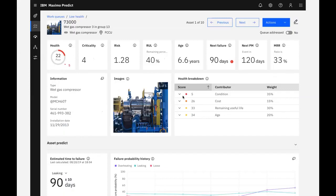There's a breakdown of health score drivers and factors that give us insight into what's causing its poor health. For this asset, and the assets in the same group, we can see the health score is a weighted average of condition, cost, remaining useful life, and age.